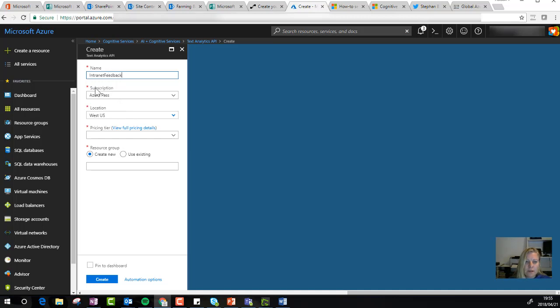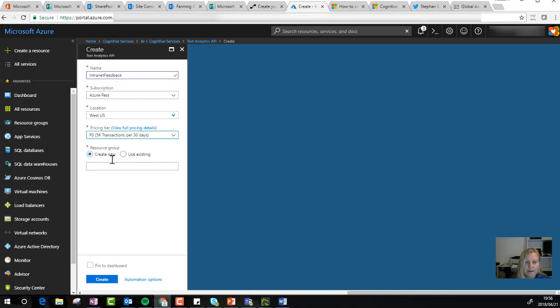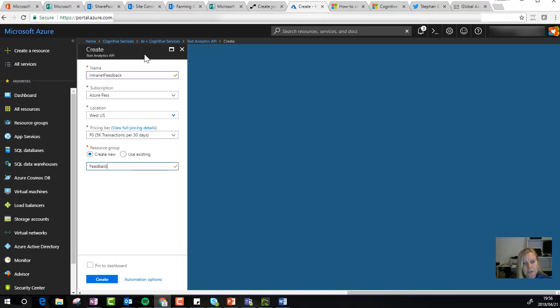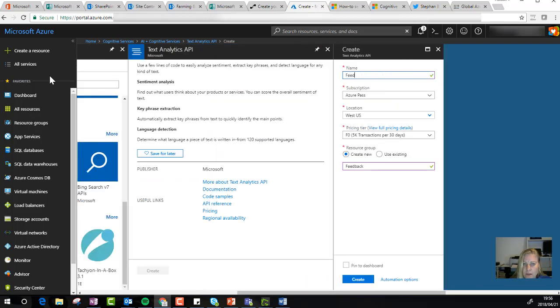For pricing tier, I'm going to use that free one right there. Resource group as well - let's say feedback. Actually, I'm going to change that to feedback analytics.